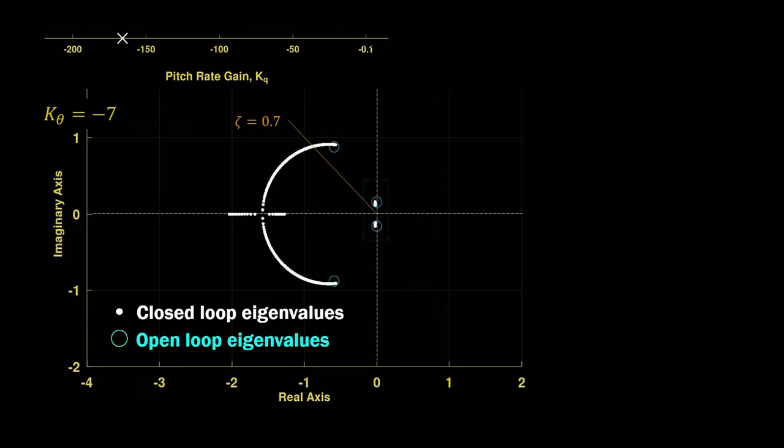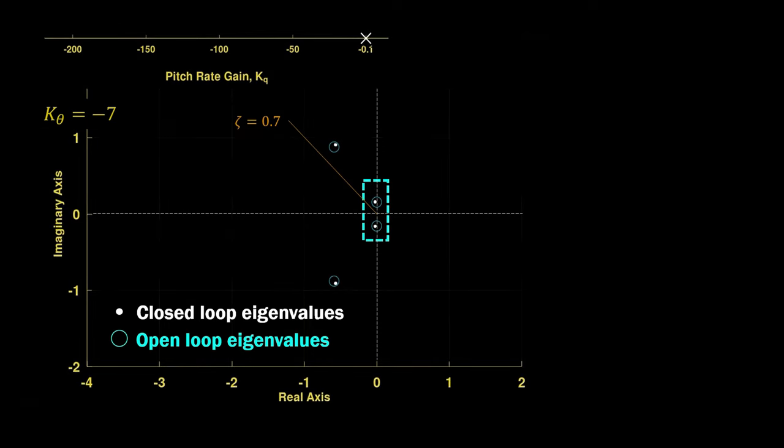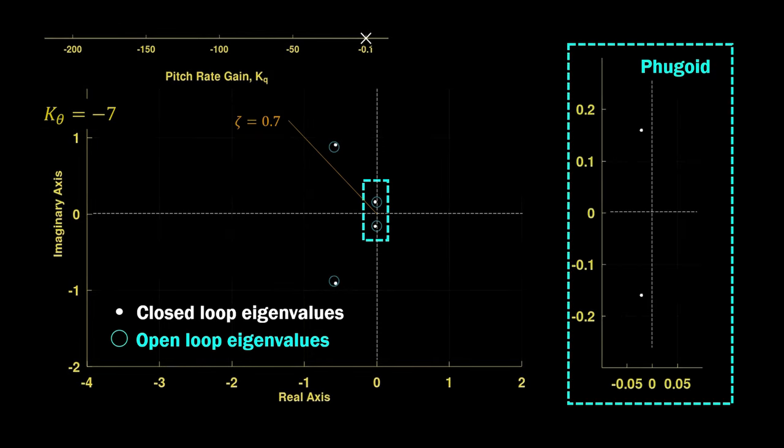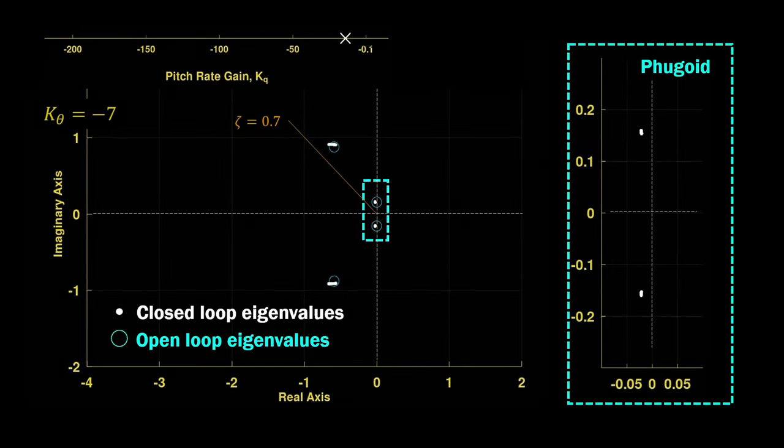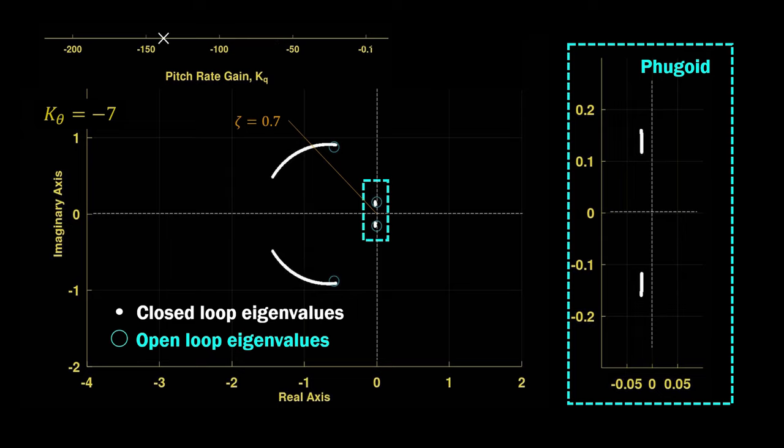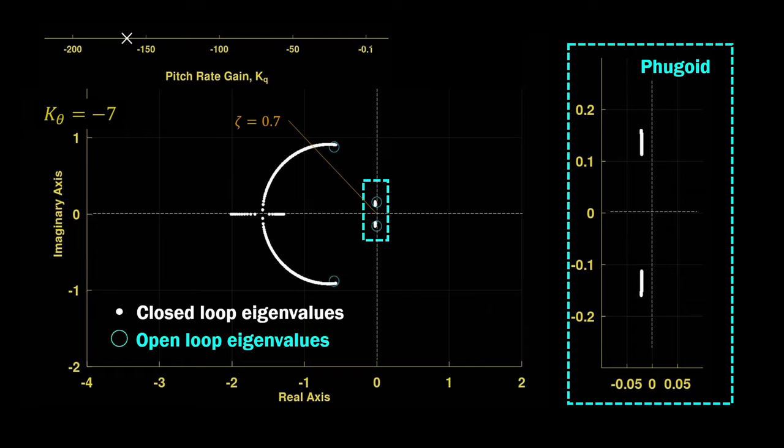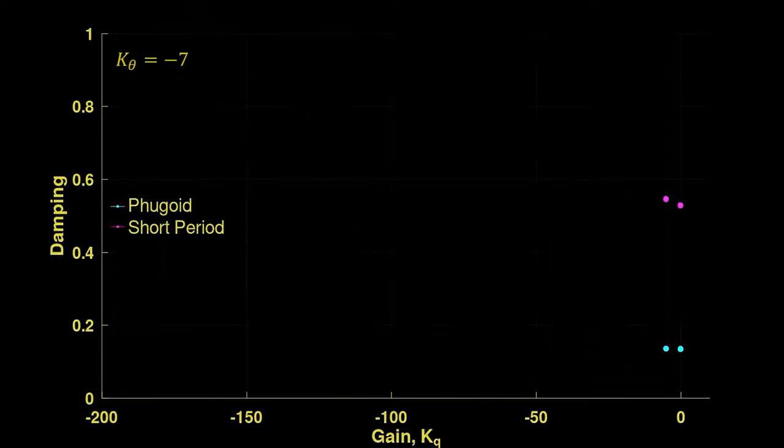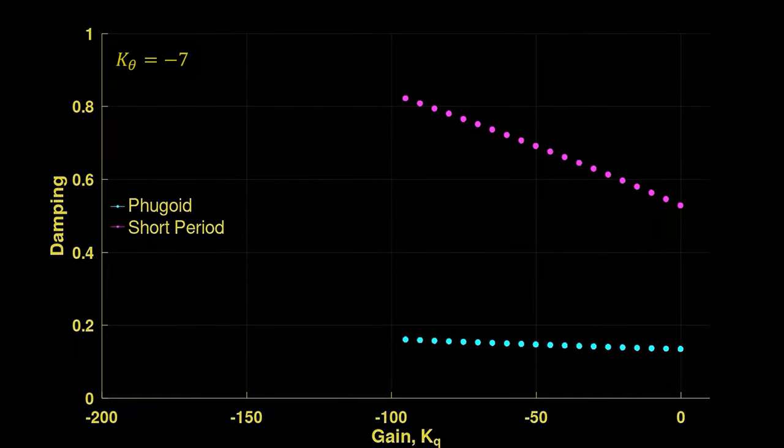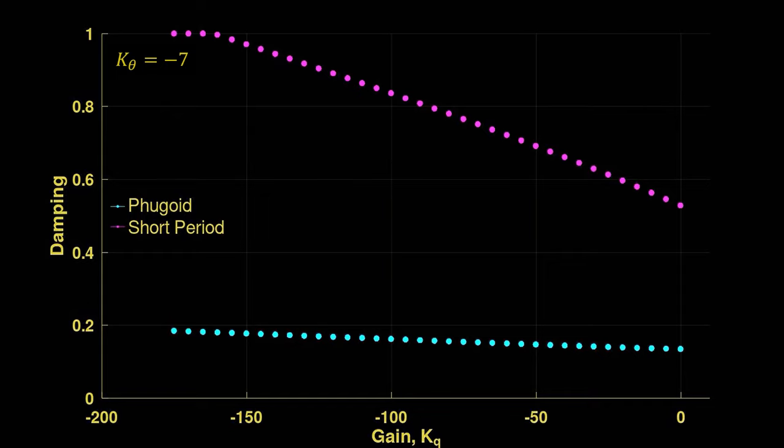Note that the controller also affects the fugoid. We observe eigenvalues moving parallel to the imaginary axis. This also increases the damping of the fugoid without it becoming less stable. Quantifying damping for each KQ, we observe the monotonic increase in damping for both modes.